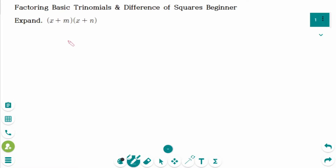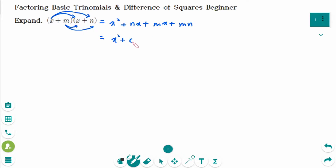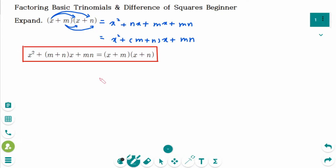Expanding (x+m)(x+n) gives x squared plus nx plus mx plus mn, which simplifies to x squared plus (m+n)x plus mn. Expanding two general binomials gives this result. Please remember: this is factoring a trinomial with a leading coefficient of 1.